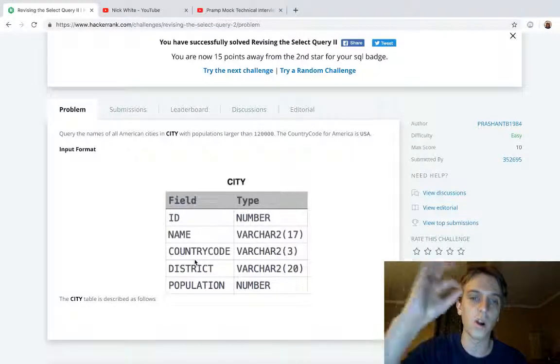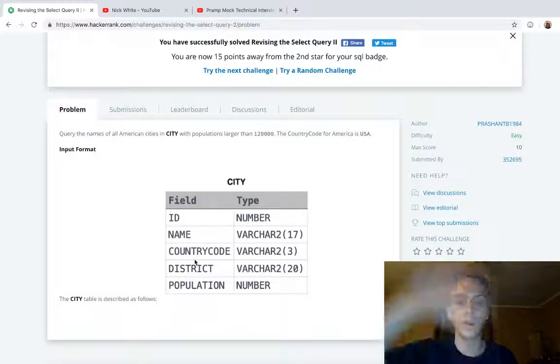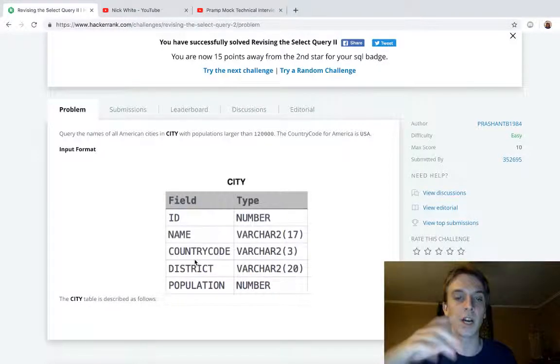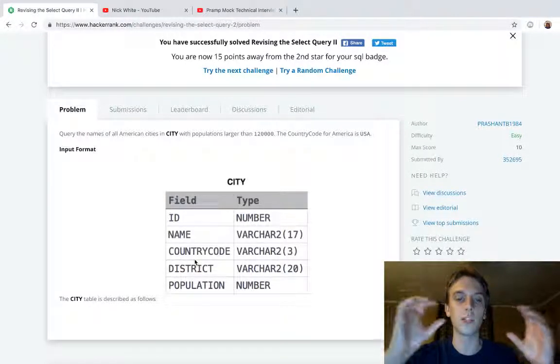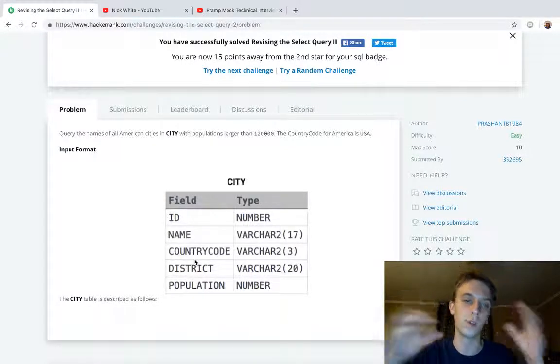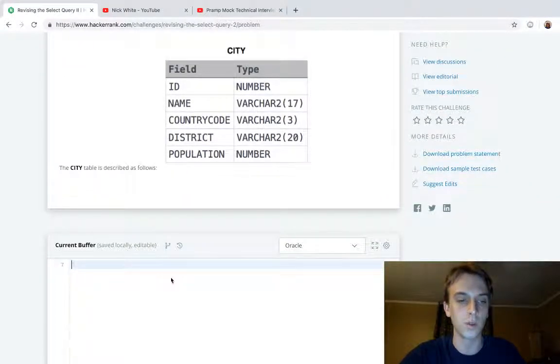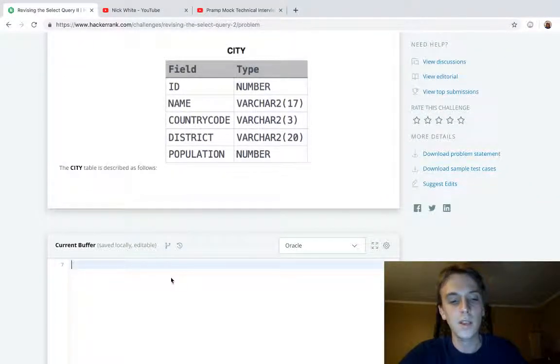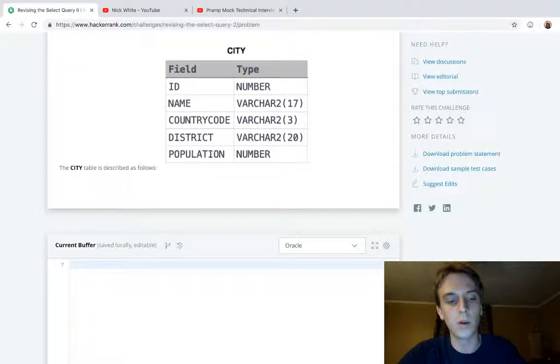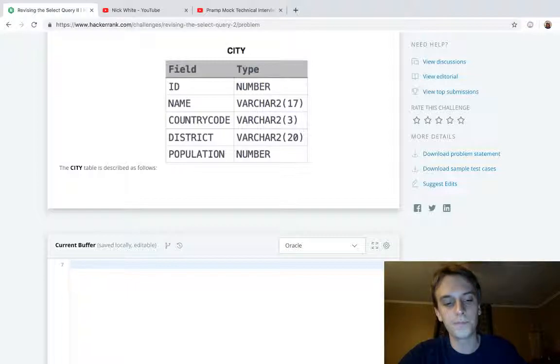We did SELECT star - star queried all the different fields and we got all of the information about a city where the population was larger than 120,000. So let's write out what we had last time.